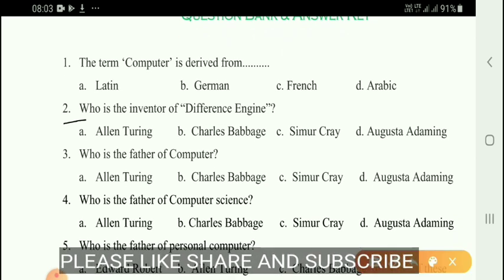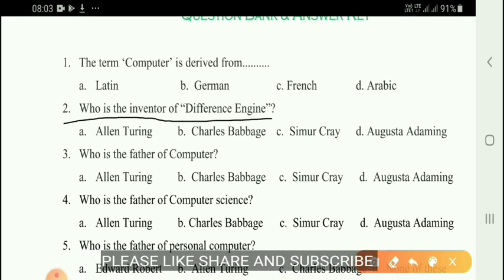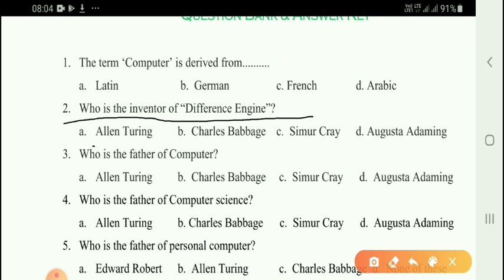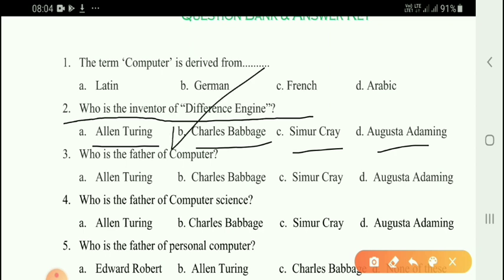Next question: Who is the inventor of the difference engine? Options: Alan Turing, Charles Babbage, Seymour Cray, Augusta. The correct answer is option B — the difference engine was invented by Charles Babbage.